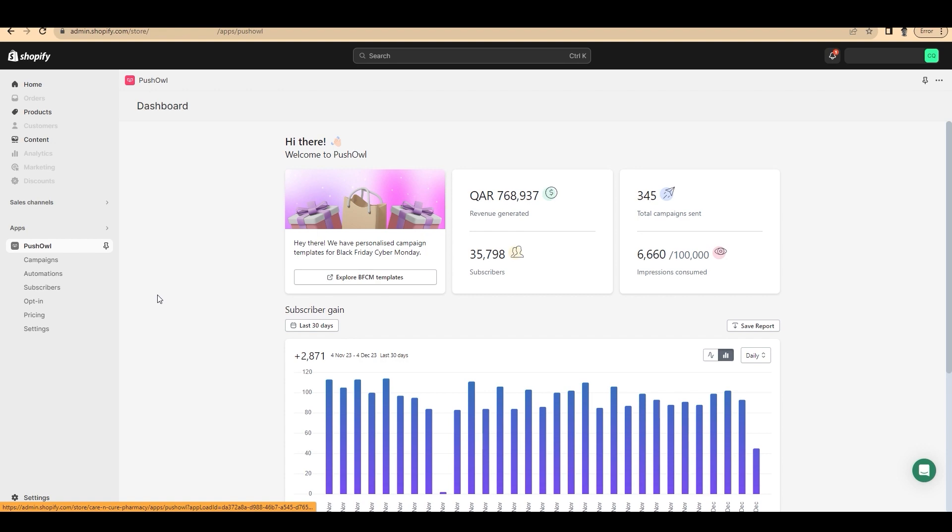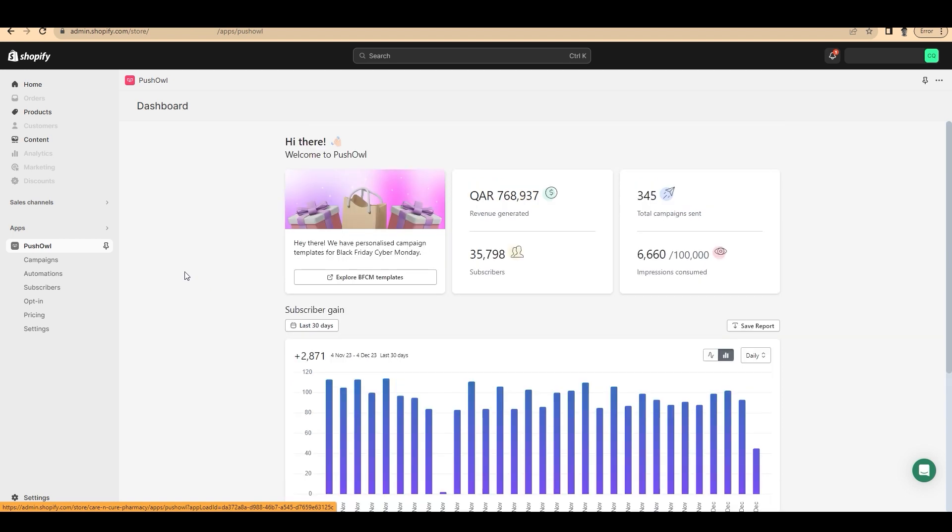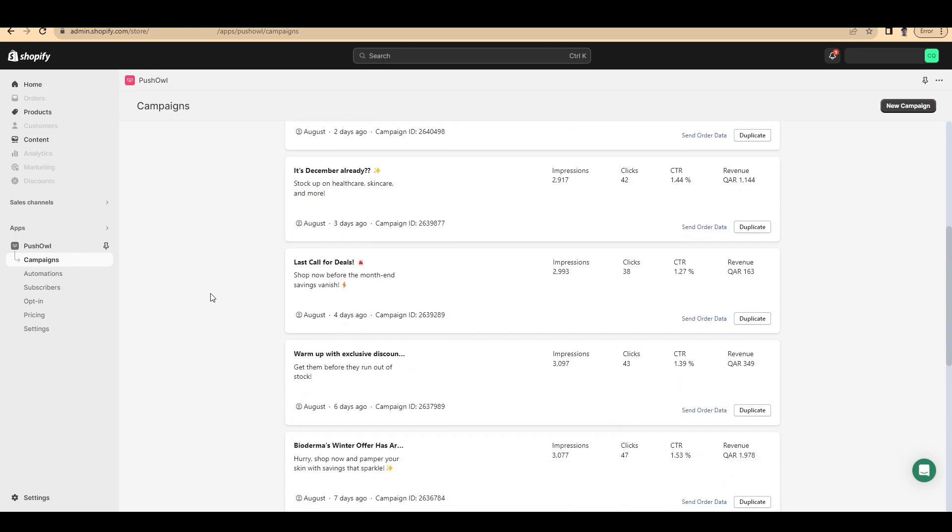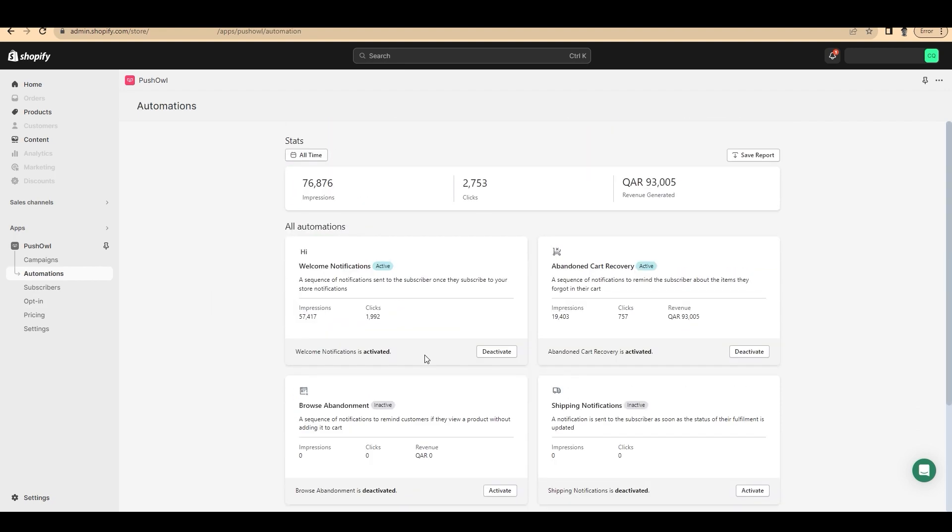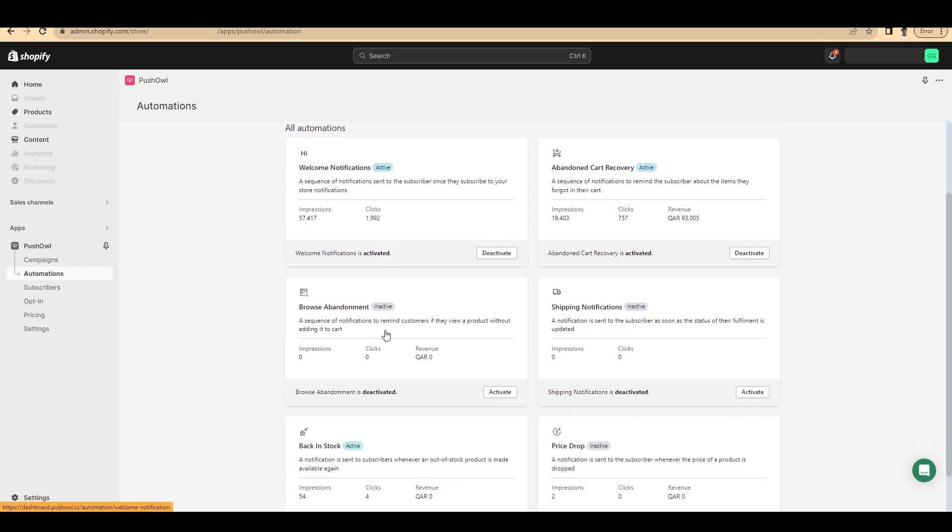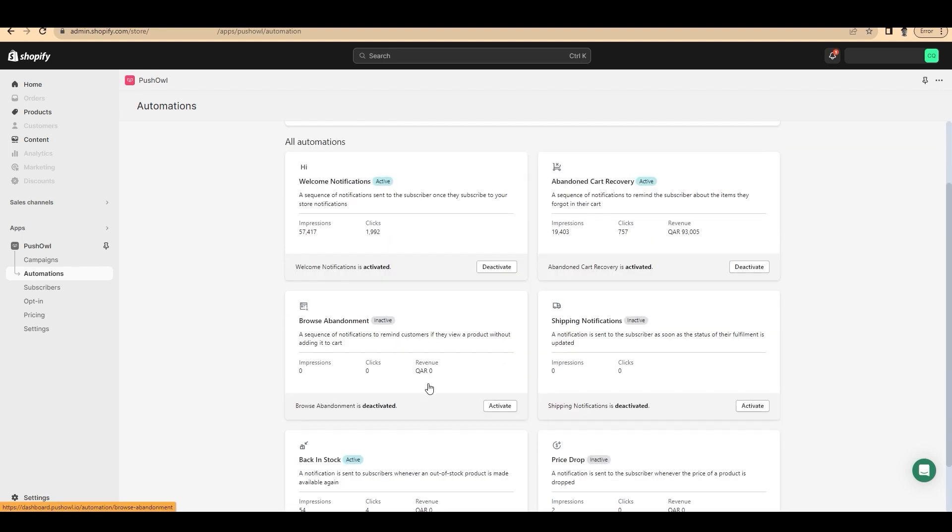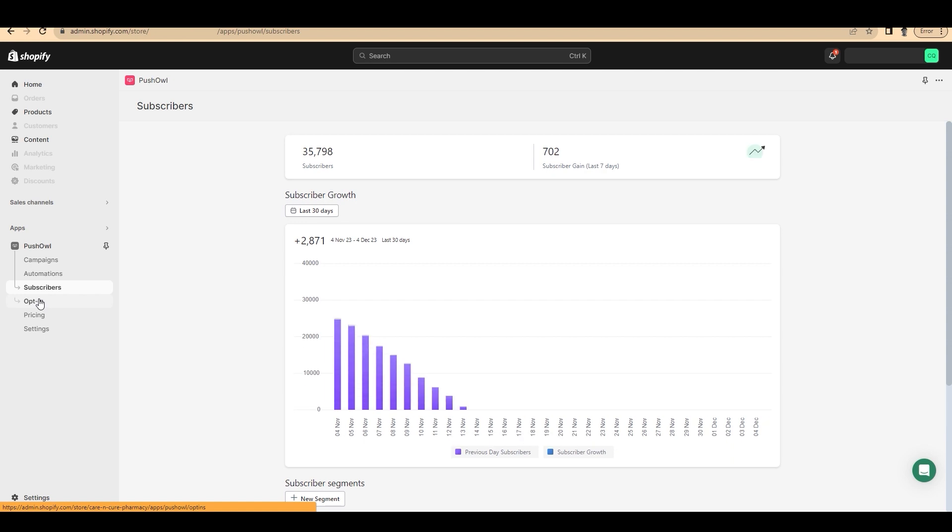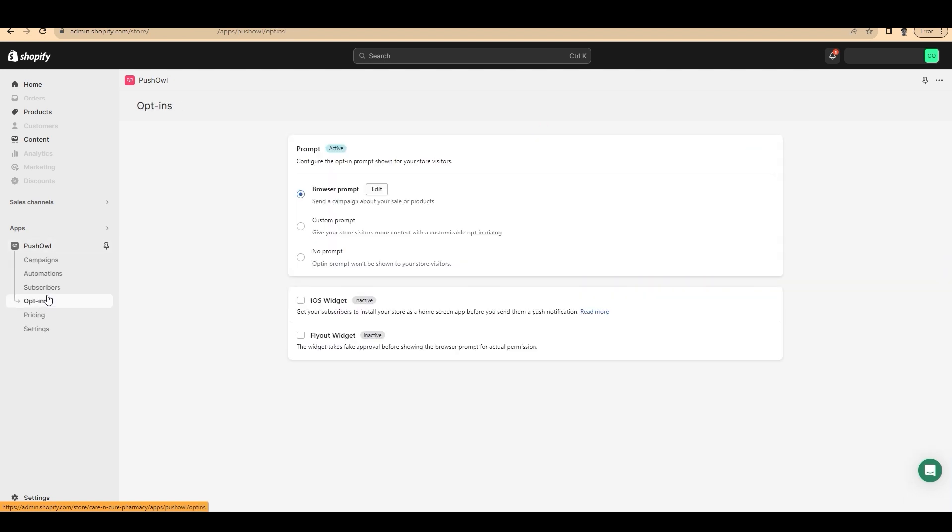Here you can see that with PushOwl, we have generated a large amount of money for one of our clients. On the top, you can see insights and the dashboard of PushOwl. And left side below campaigns, here you can see all the campaigns that we have previously run for our visitors. And here on the below, there's the automation button. Here you can see we have automated different campaigns. Like if our campaign repeats, we can automate them. Here you can see as example, welcome notifications, abandoned cart recovery, browse abandonment. And below you can see how many subscribers you have and more other options like opt-in pricing and its settings.